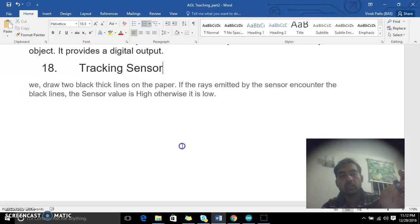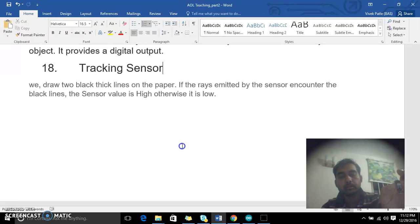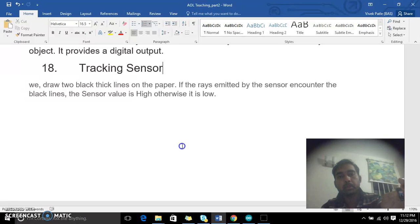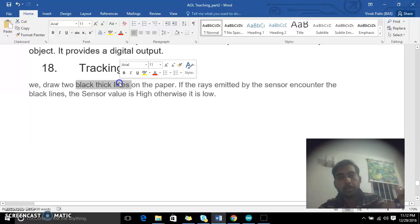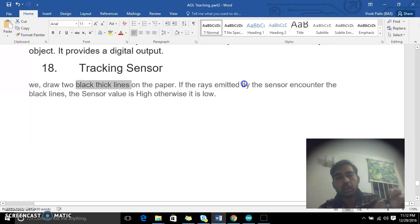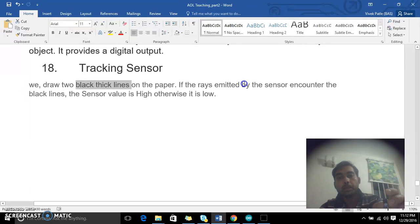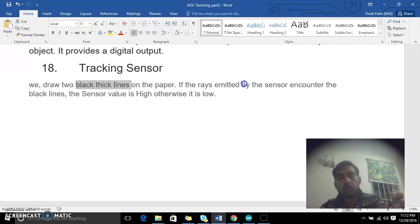Whenever it identifies a black object or black lines on a paper or something, the rays emitted by the sensor encounter the black lines and the rays are absorbed.